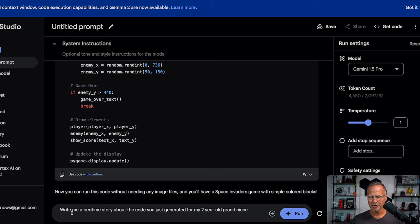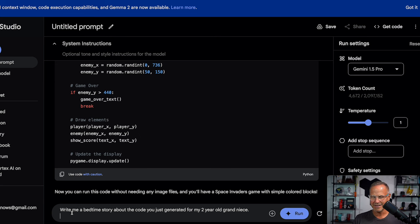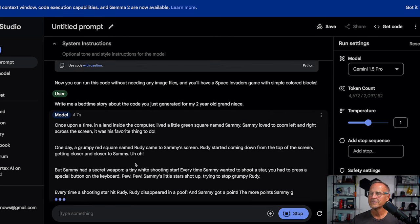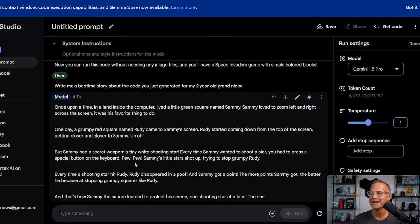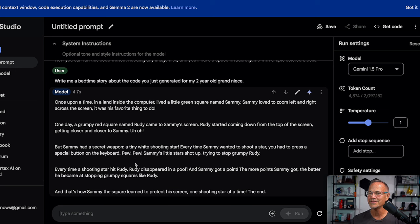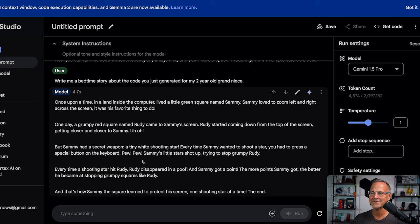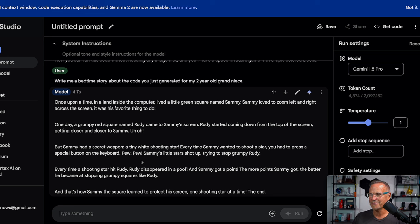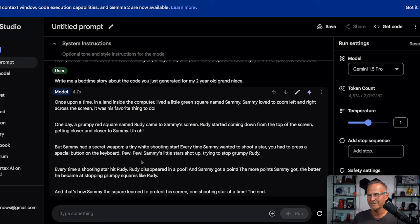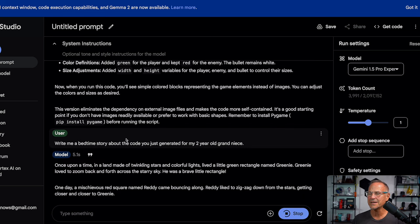Back to pro. Let's go ahead and ask for some creativity. Write me a bedtime story about the code you just generated for my two-year-old grandniece, Skye. So hey, Skye. So here we go. Once upon a time in the land inside the computer lived a little green square named Sammy. Sammy left to zoom left and right across the screen. It was his favorite thing to do. And one day, grumpy red square named Rudy came to Sammy's screen. Rudy started coming down from the top of the screen. Sammy had a secret weapon, a tiny white shooting star. Every time a shooting star hit Rudy, Rudy disappeared in a poof and Sammy got a point. The more points Sammy got, the better he became at stopping grumpy squares like Rudy. And that's how Sammy the square learned to protect his screen one shooting star at a time the end. So that's pretty good. I like that. That's nice.